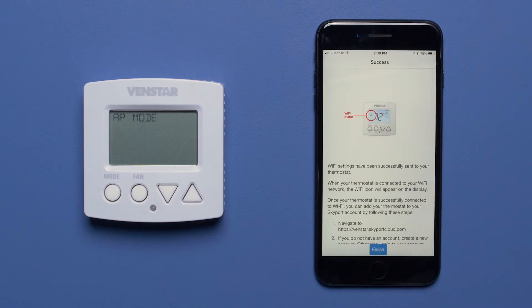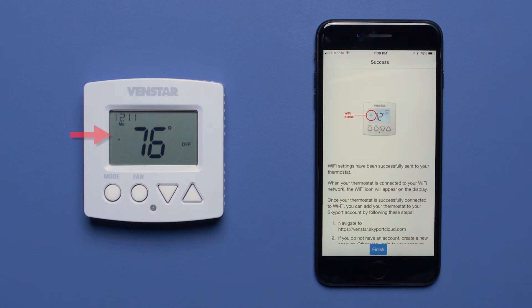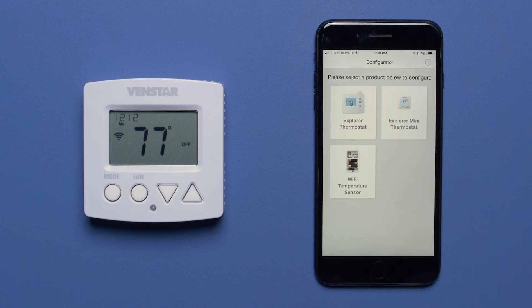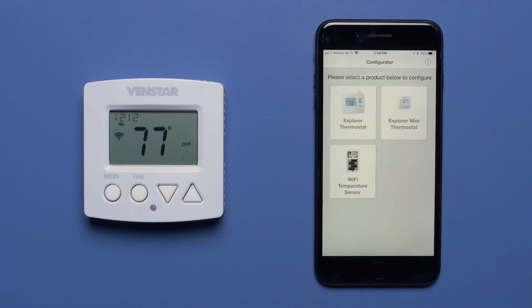In a few seconds, you will see the Connected to Wi-Fi icon appear on the Explorer Mini screen, indicating your thermostat is now connected to your wireless network. Press the Finish button on the mobile device to complete the setup.